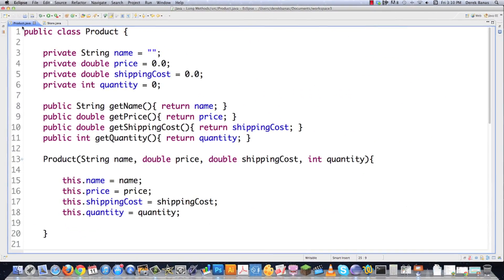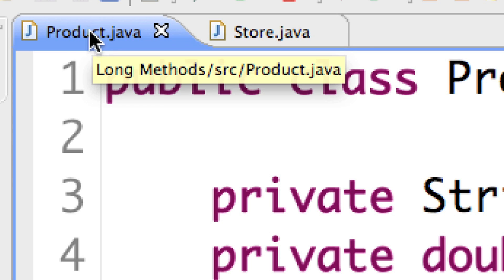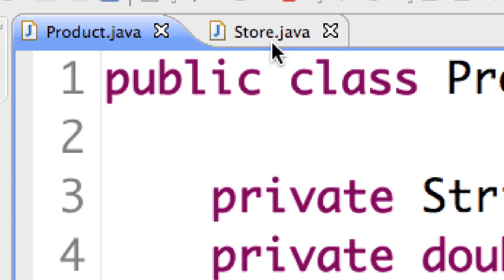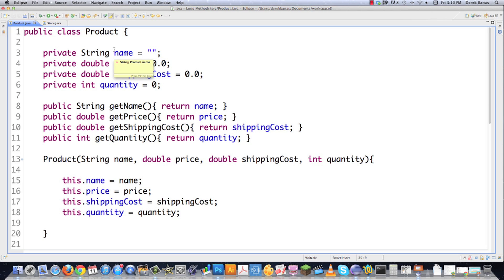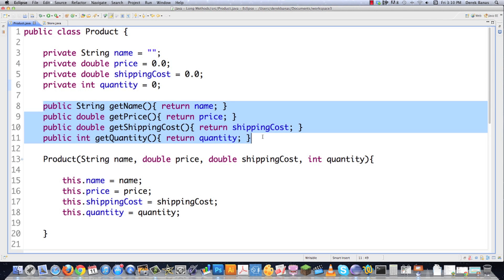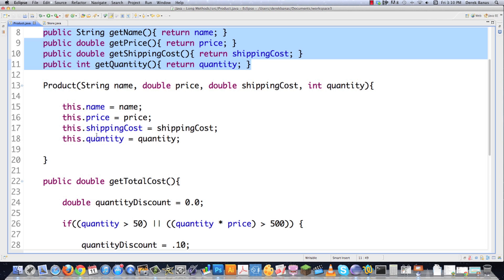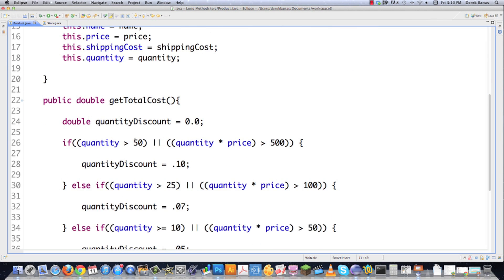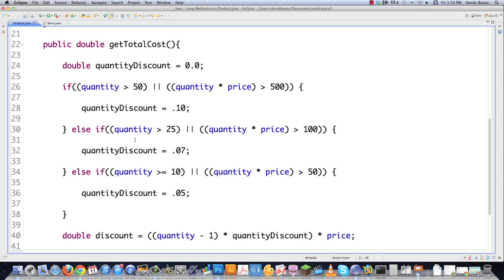What I did here was I created two classes: one is called Product and the other one is called Store. I listened to you guys — you told me to stop talking about football because you don't live in the United States. So no more football talk. I'm going to stick to more understandable things. The Product class has a name, a price, a shipping cost, and a quantity, along with getters and a constructor. We're going to want to make some changes to make it a little bit more understandable.